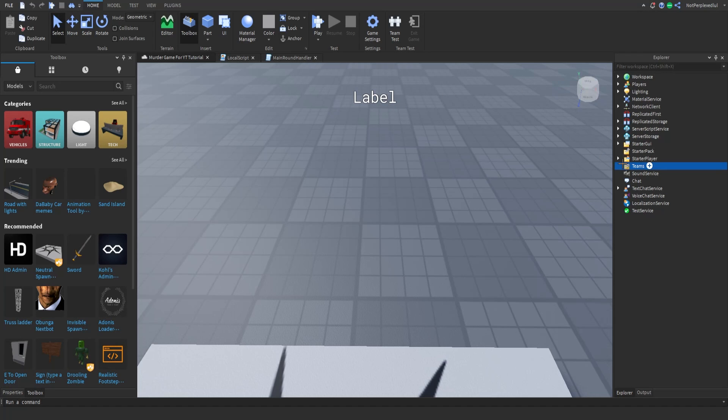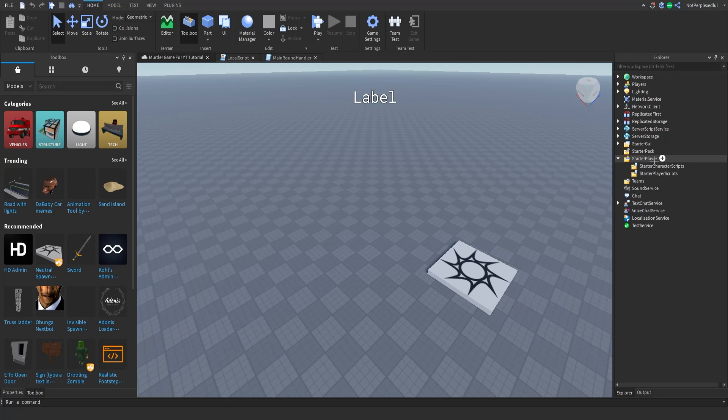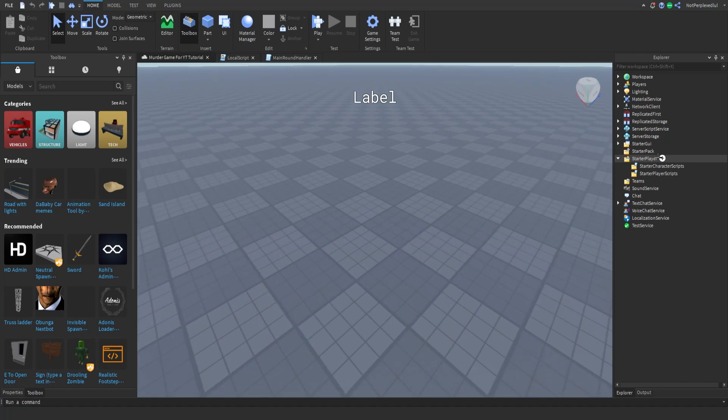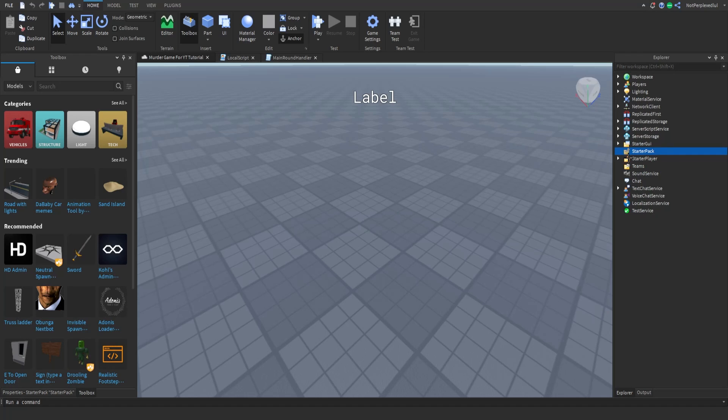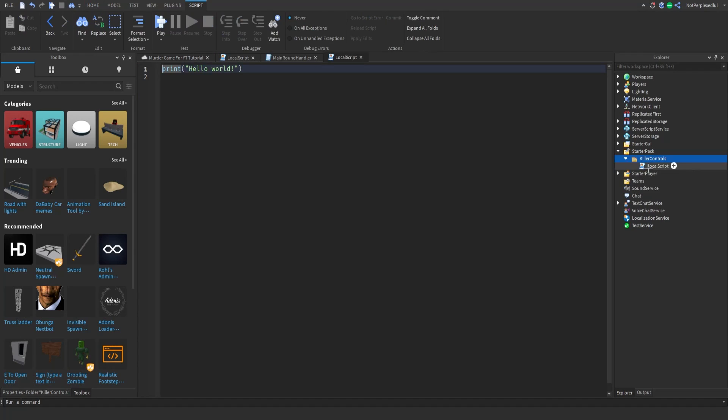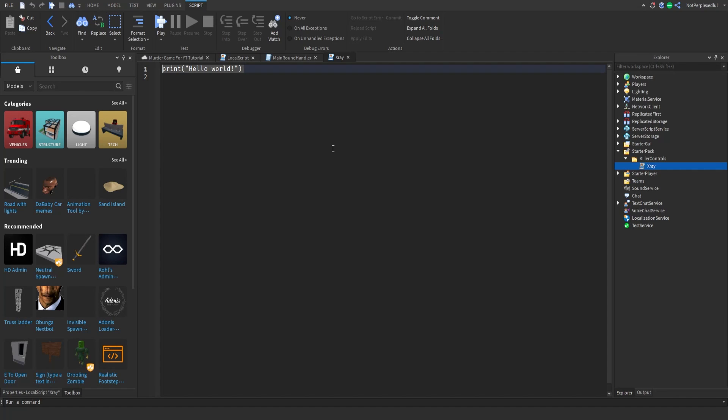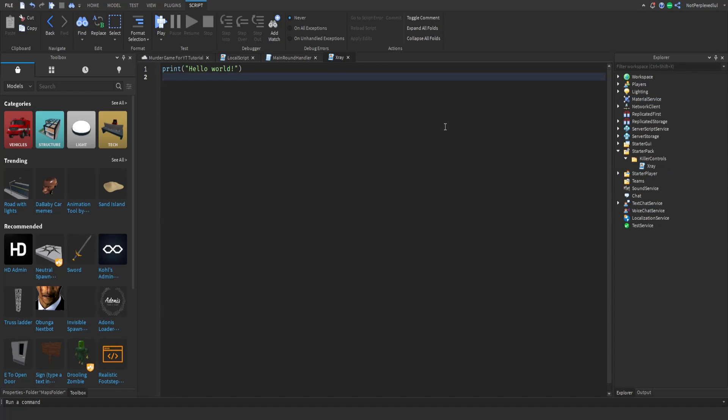It's gonna be customizable and everything. For now, make a folder in starter pack and then name it killer controls. Make a local script and name it x-ray.